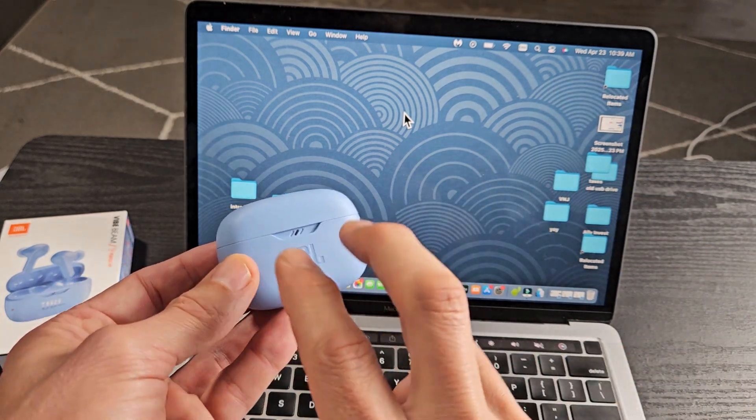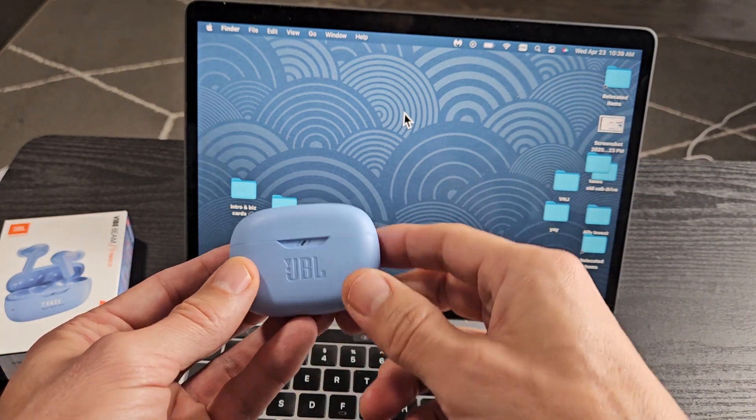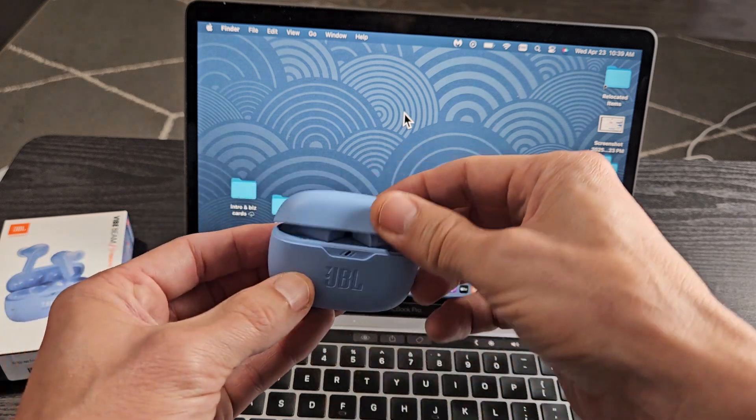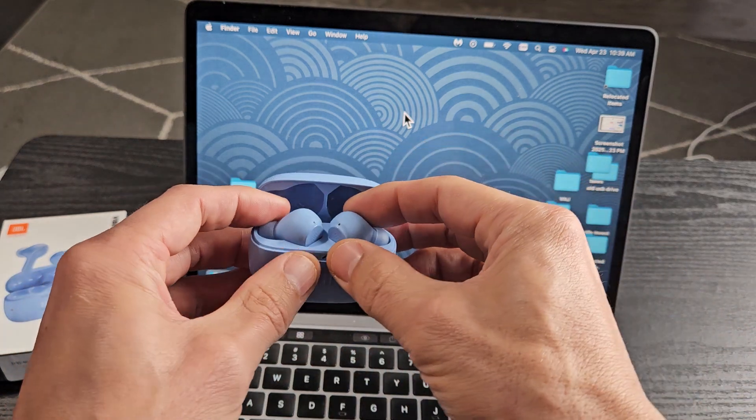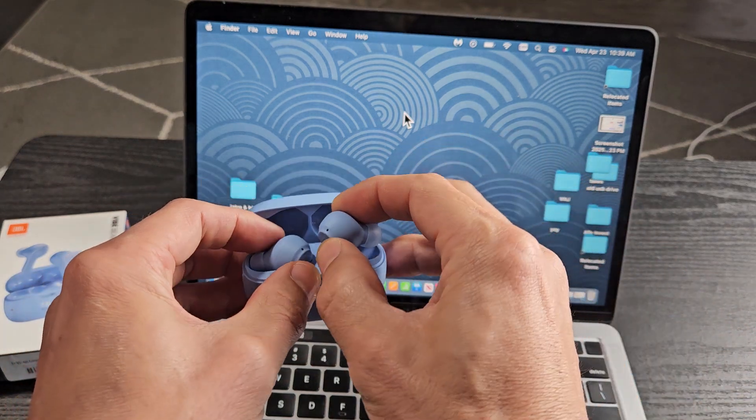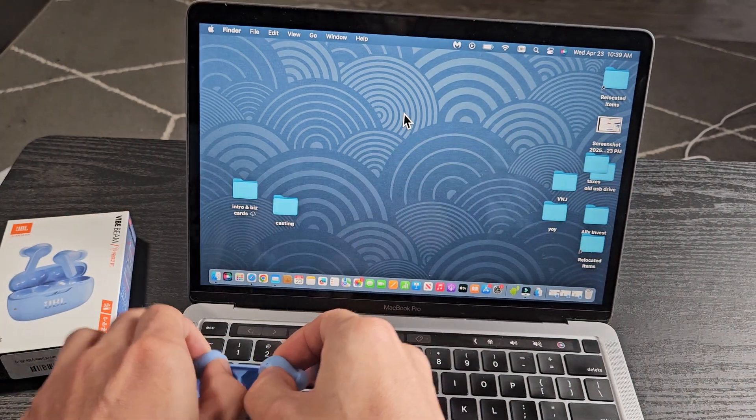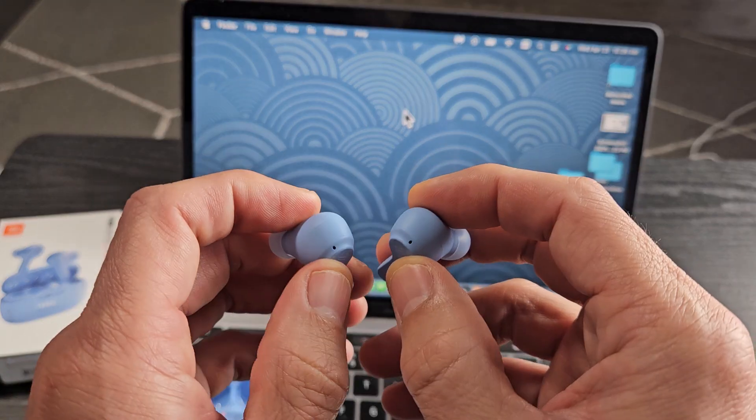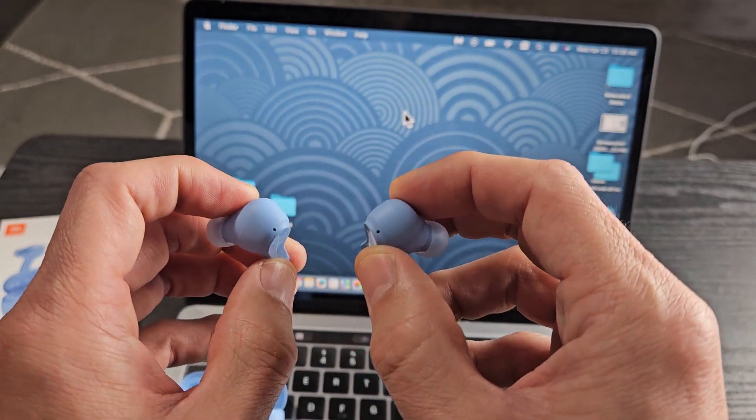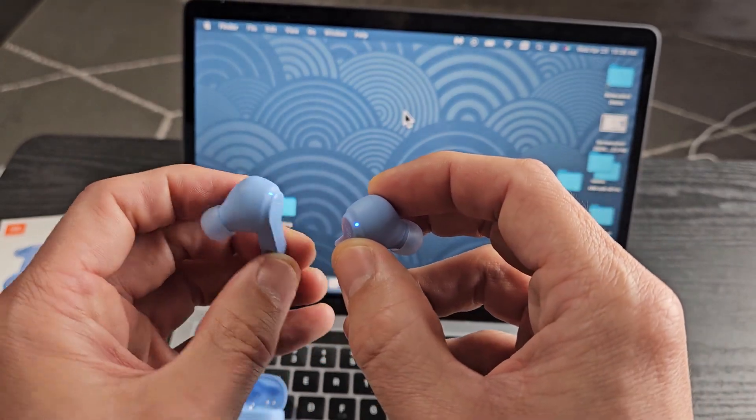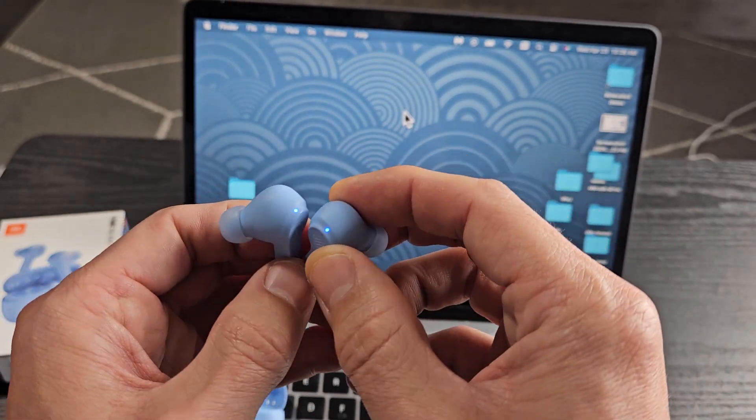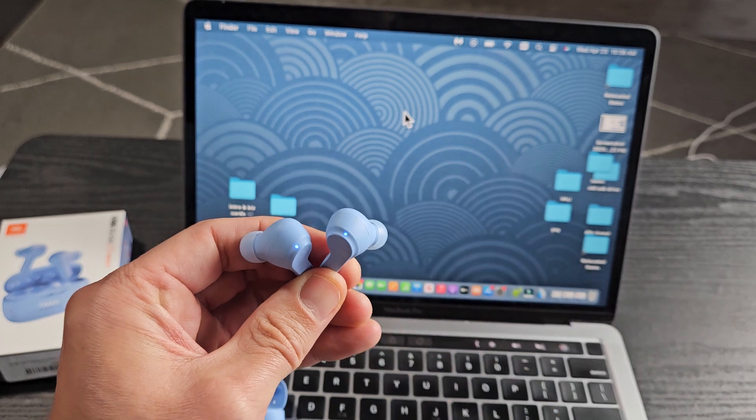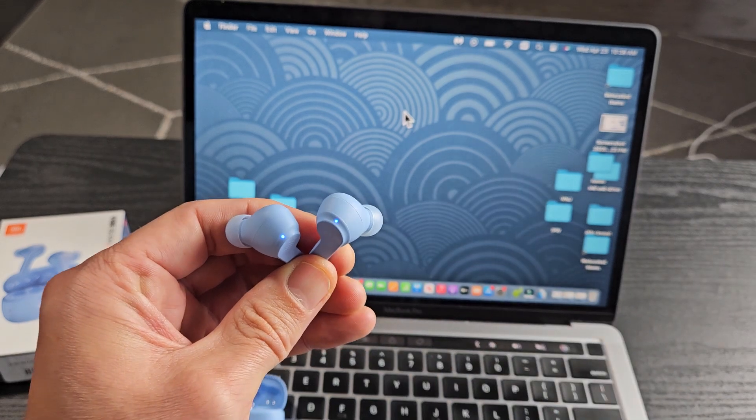The first thing we need to do is put the earbuds in pairing mode. The earbuds are in the case. I'm going to pull these out. Now I'll look at the LED on both earbuds. I know it's in pairing mode when both lights are blinking blue rapidly.